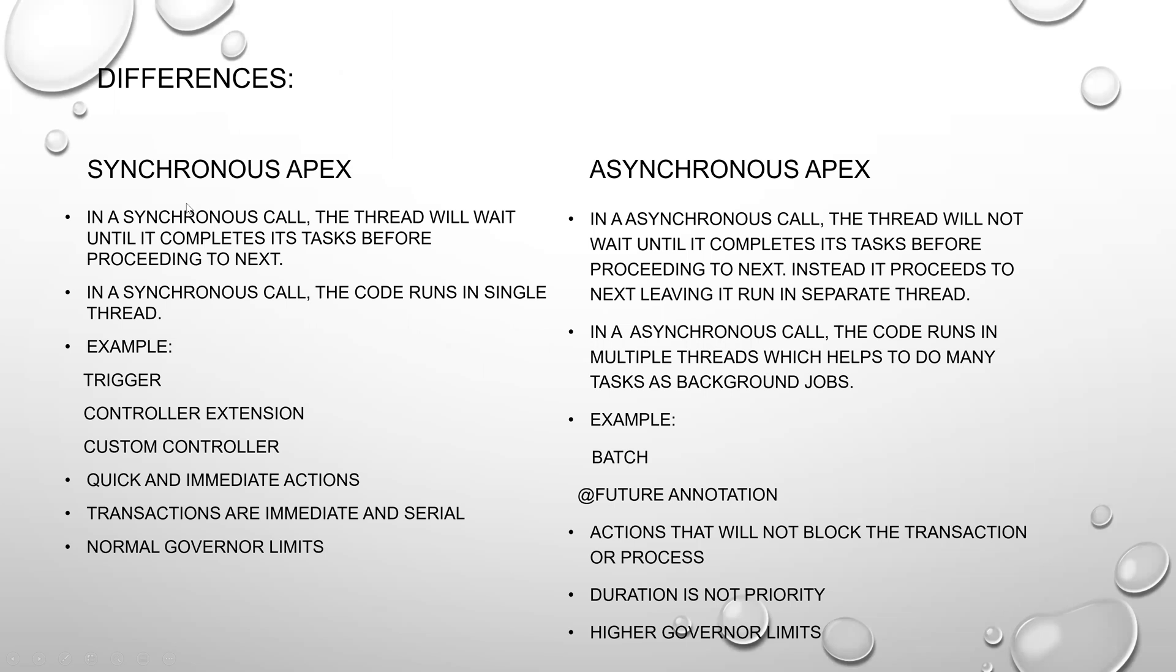In Synchronous Apex, the thread will wait until it completes its task before proceeding to next. In Asynchronous, the thread will not wait for the task to complete and will proceed further.